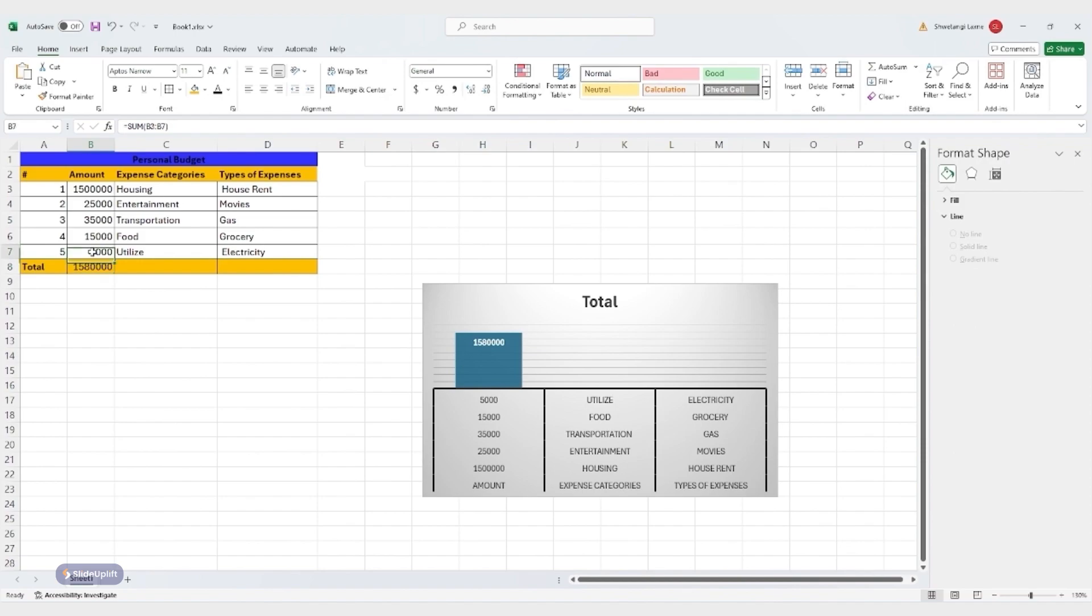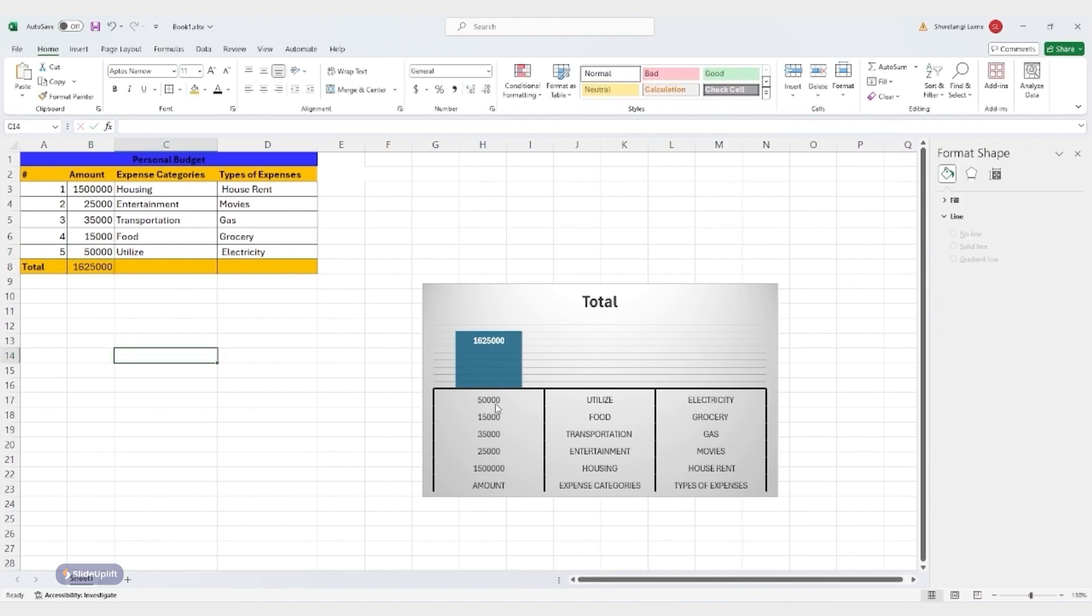If you want to update the chart right away without modifying the data, you can also manually refresh it. Just right click the chart and select refresh from the ribbon options.